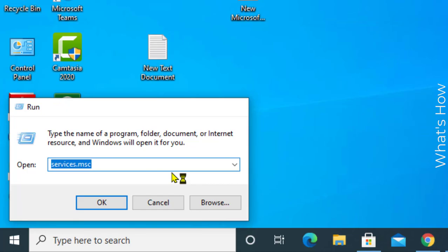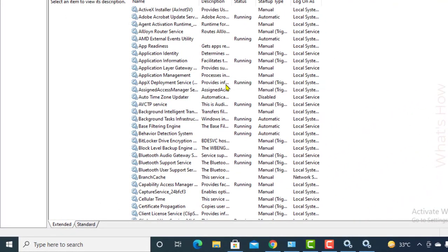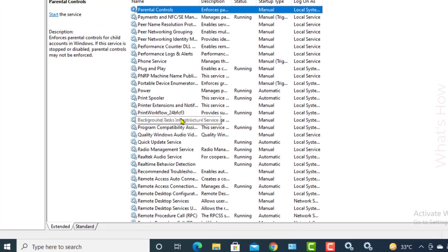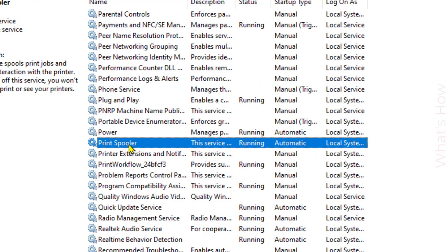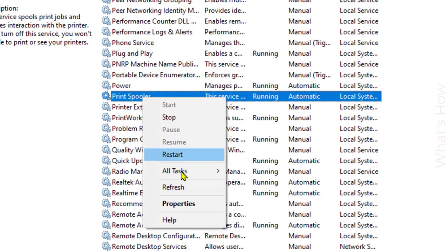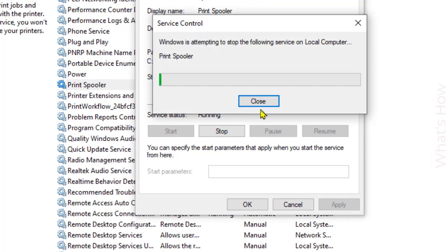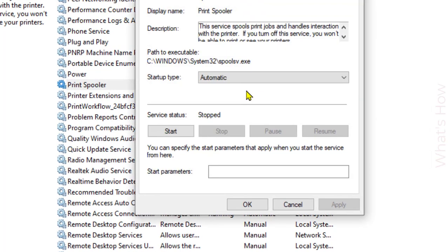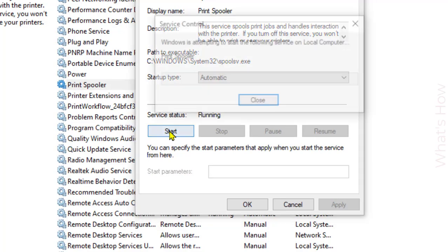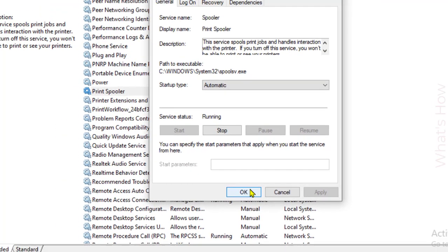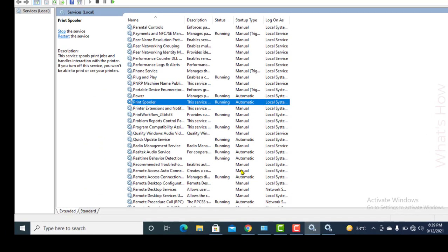Hit Enter and find 'Print Spooler' in the list. Right-click on Print Spooler, go to Properties, and click Stop. Now reconnect your USB cable to your computer and come back to Windows Services. Click Start — don't forget to connect your printer cable. Click Start and then click OK. Now try to print something.